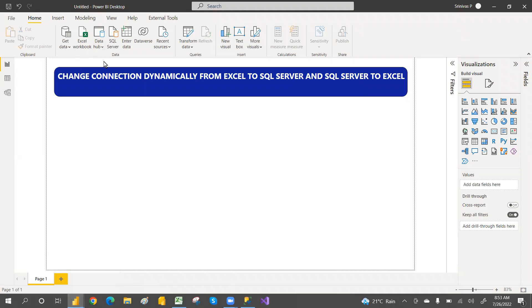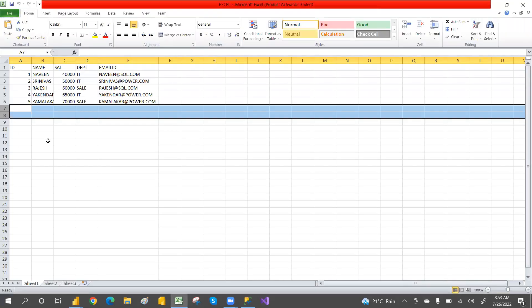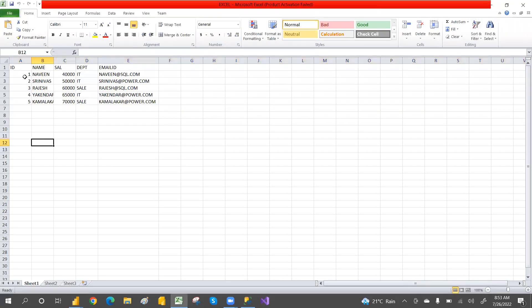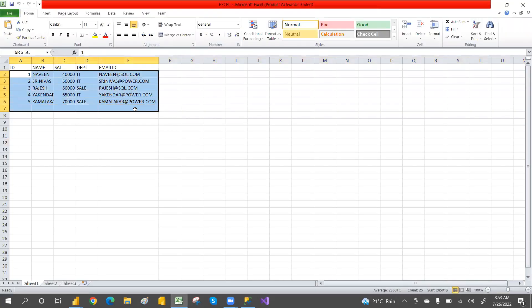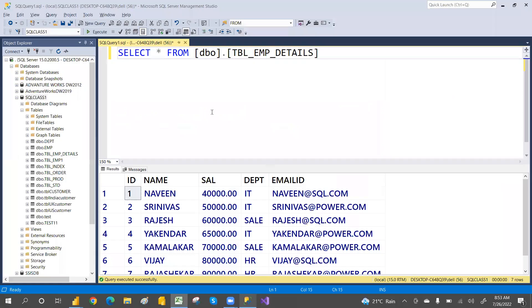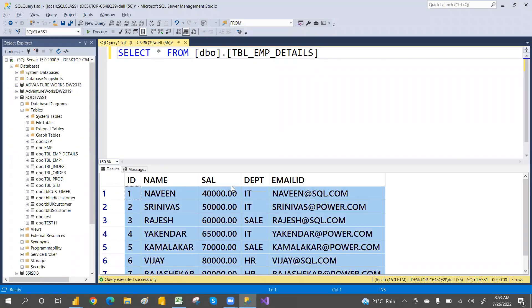I have some Excel data on my desktop. This is the Excel data — only five records in this Excel. And then in SQL, I have the same table with the same column names and the same data, but with seven records.